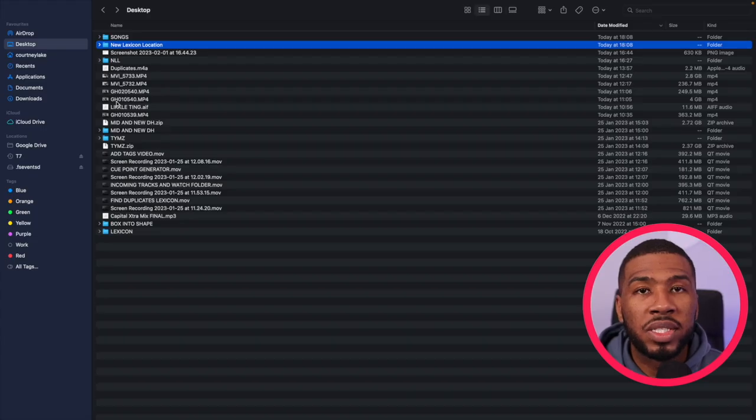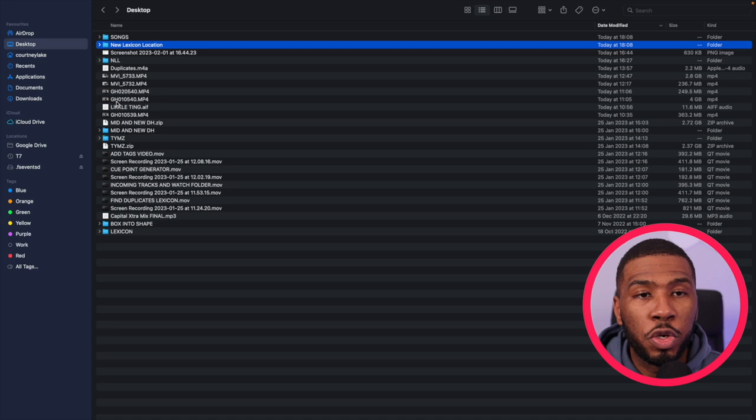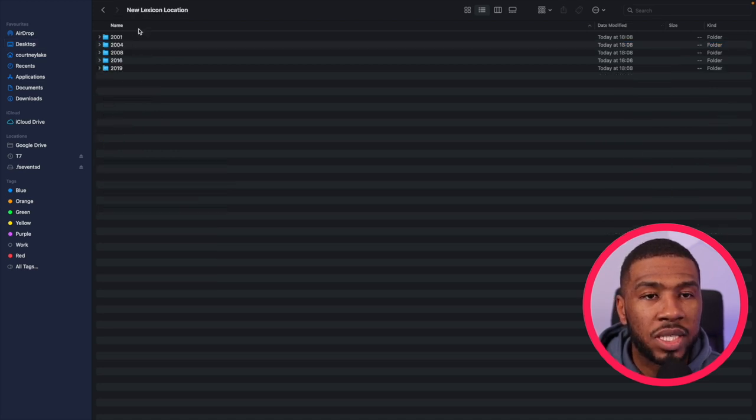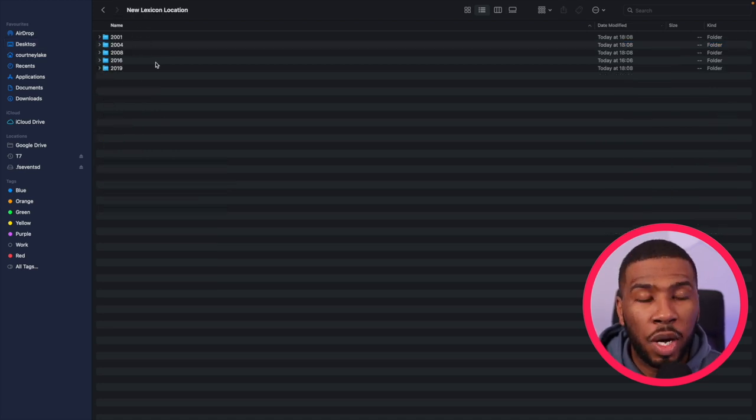So if we head over to our desktop and go to our new folder called new Lexicon location, we double click this. You can see that the folder is now organized by year.